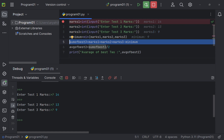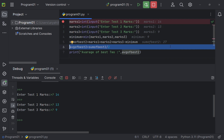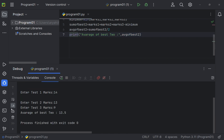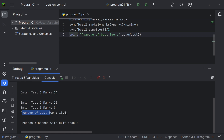Sum of best 2 — marks1 + marks2 + marks3 minus minimum. Sum of best 2 is 27. Next, average of best 2 is sum_of_best2 divided by 2 — so average of best 2 is 13.15. Test1 marks 4, test2 marks 3, test3 marks 9, average of best 2 is 13.15. That's the first program 1A. Next is part B, program 1B.